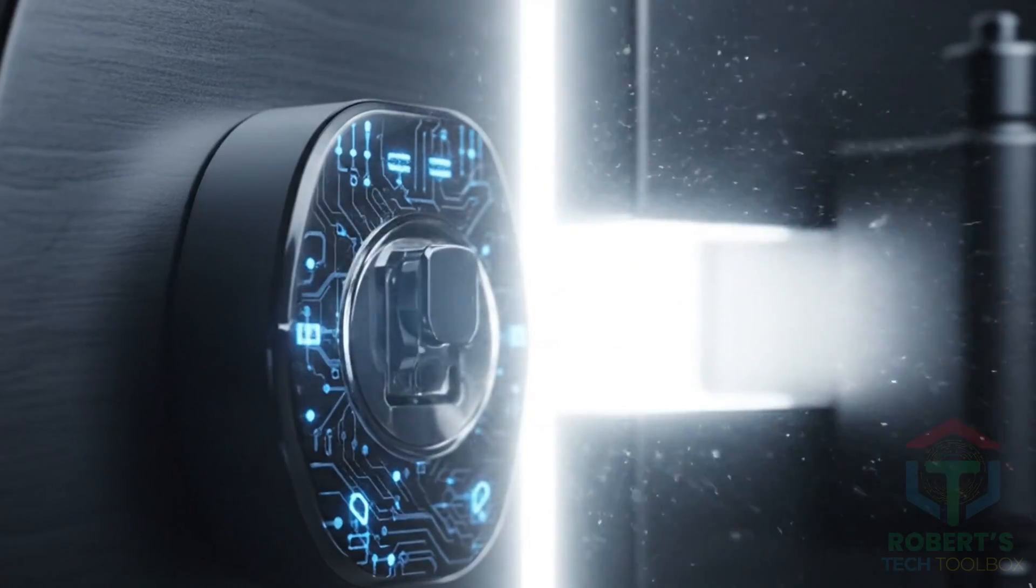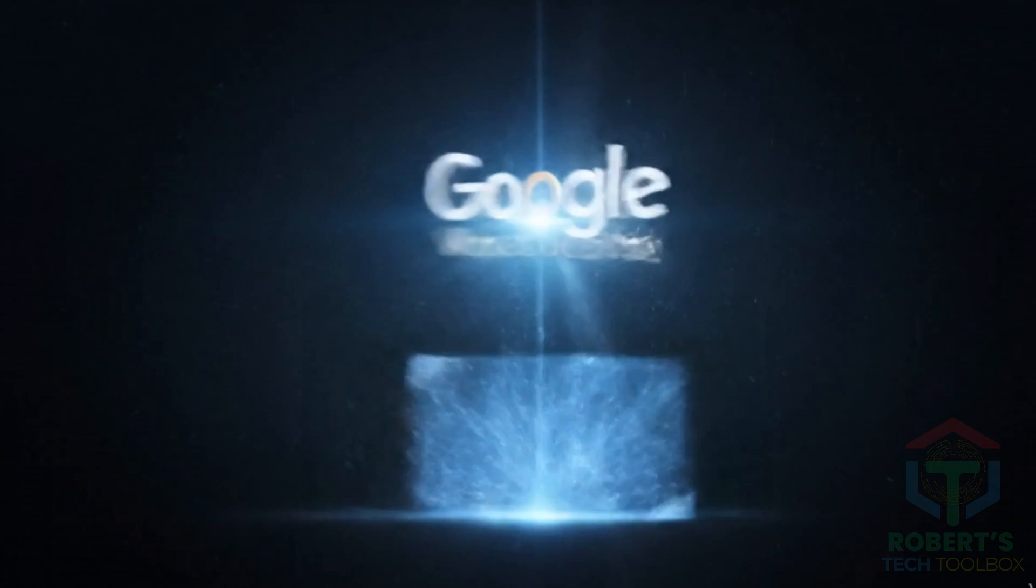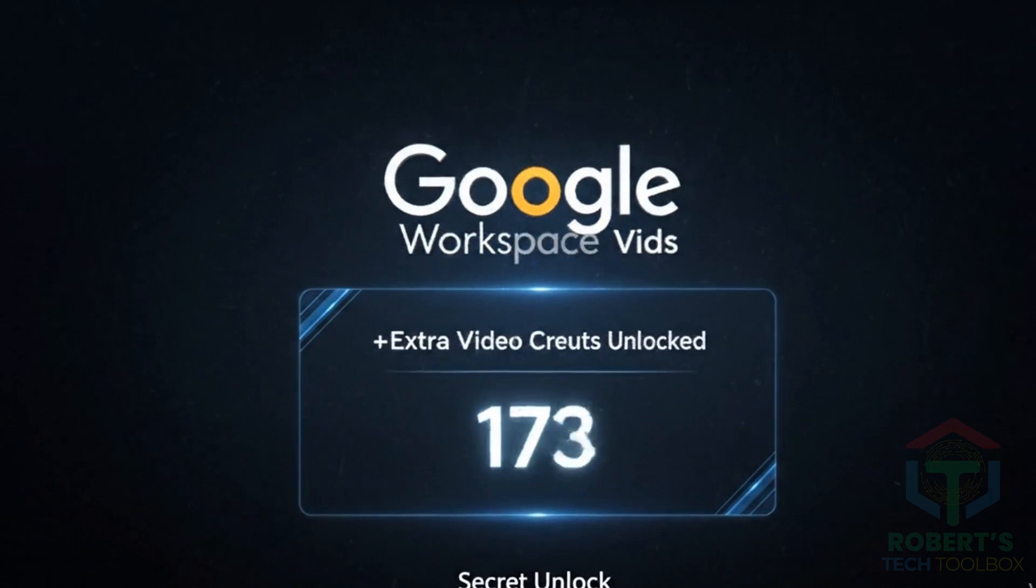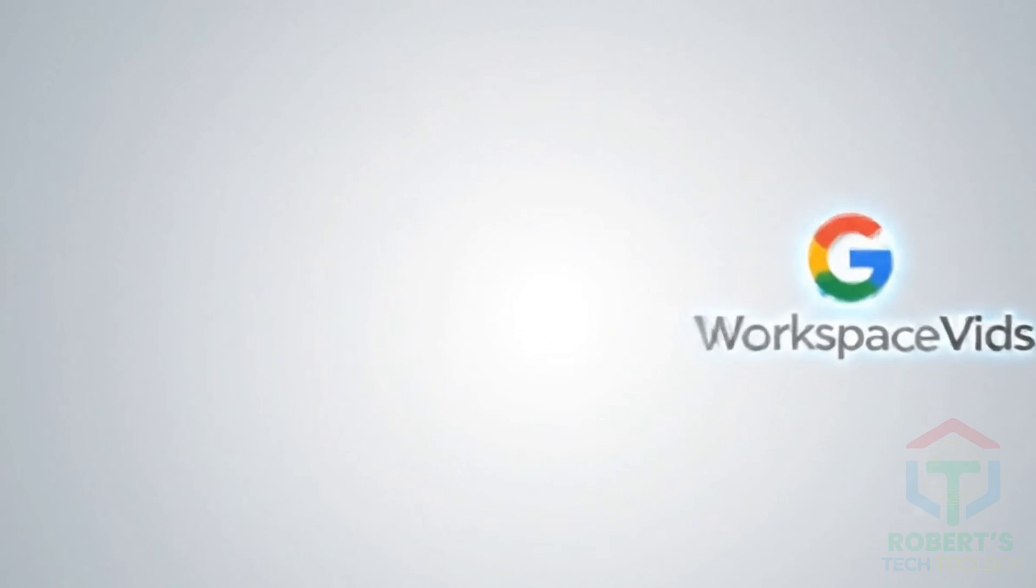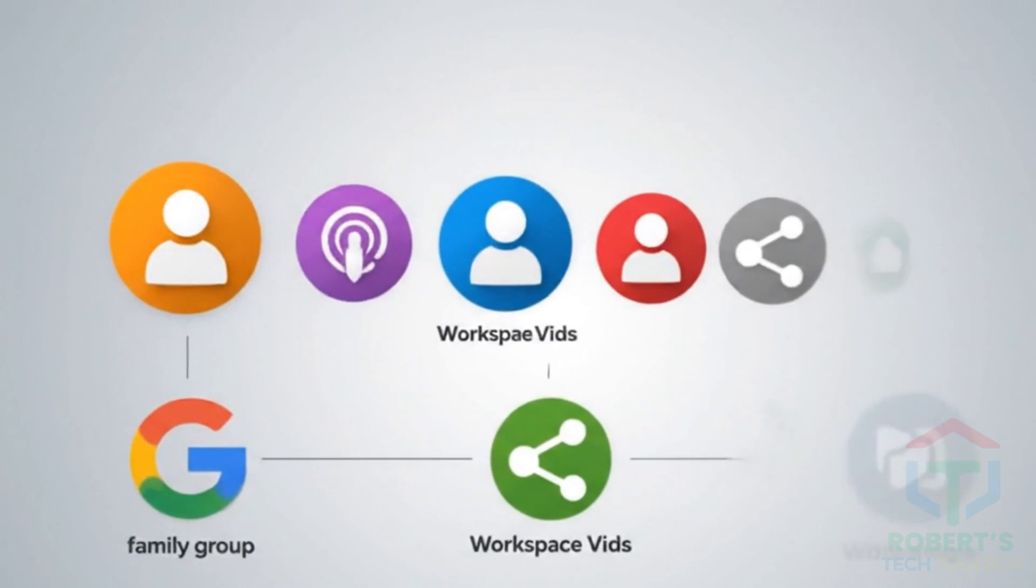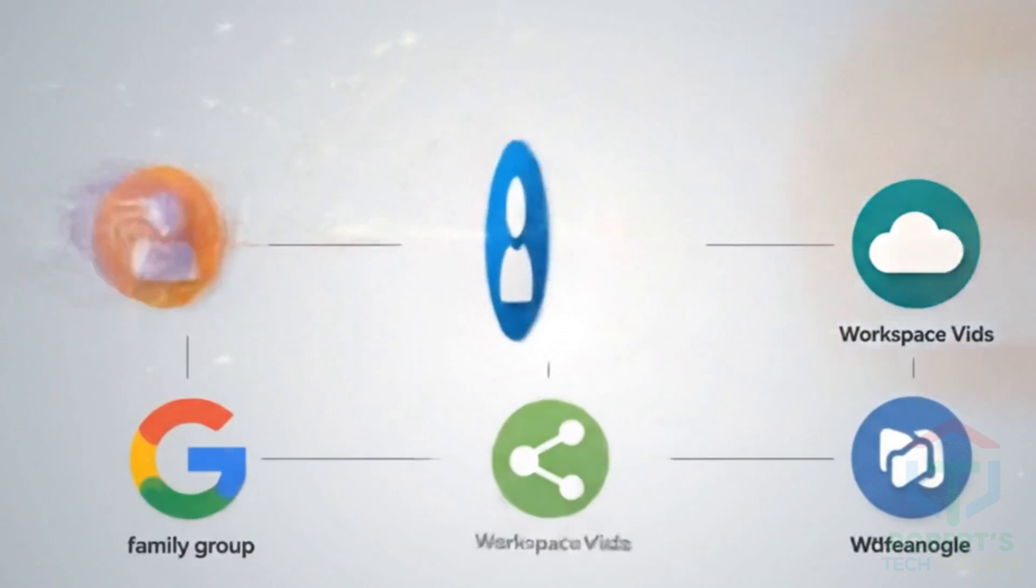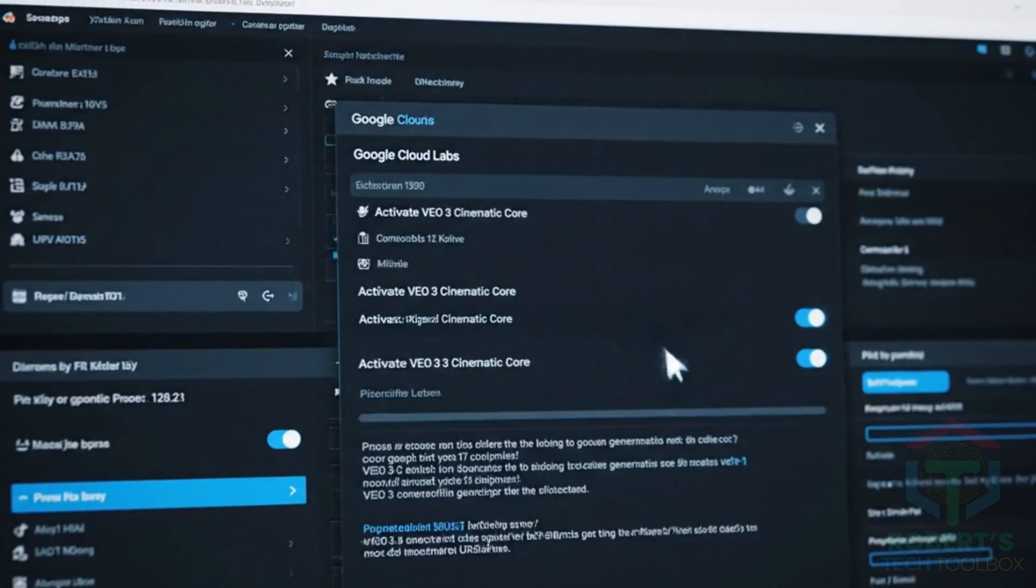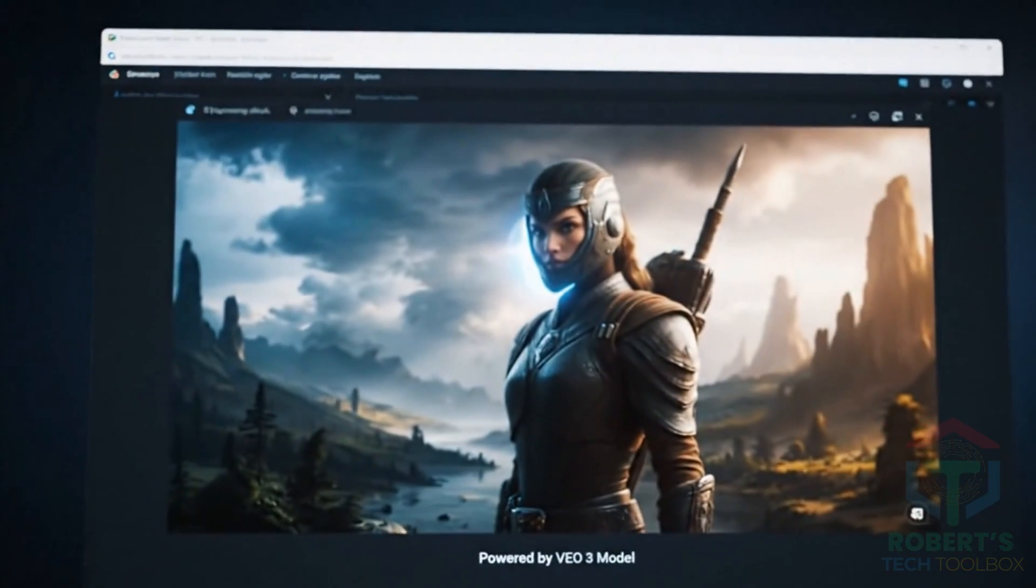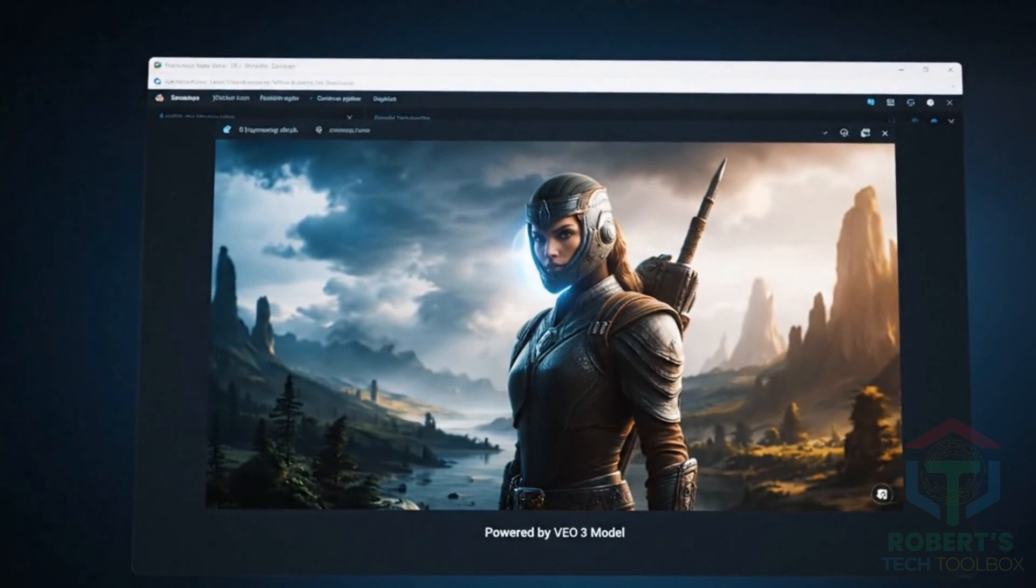Now, let's unlock even more free video generation credits using a secret method tied to Google Workspace vids. And yes, it works perfectly on the same invited accounts from method one. This trick uses a hidden access point through Google Cloud Labs. And it lets you generate cinematic videos with the VEO3 model using Google's AI-powered Workspace tools.